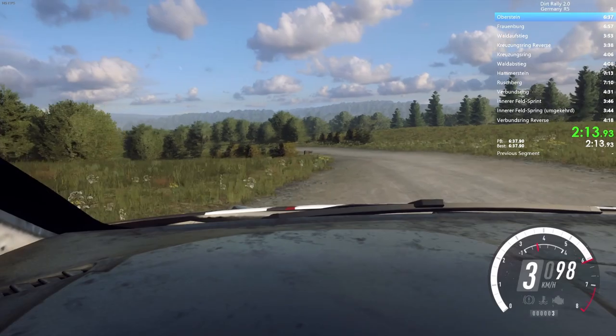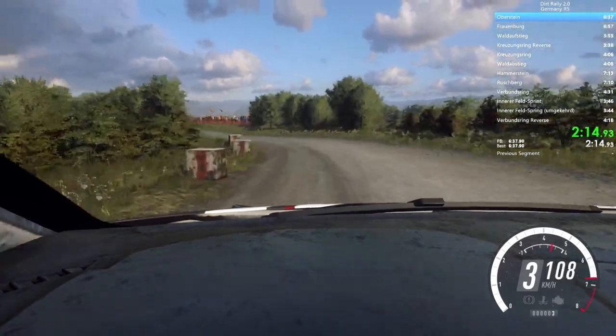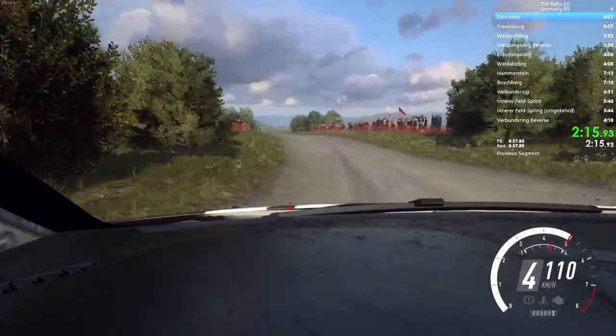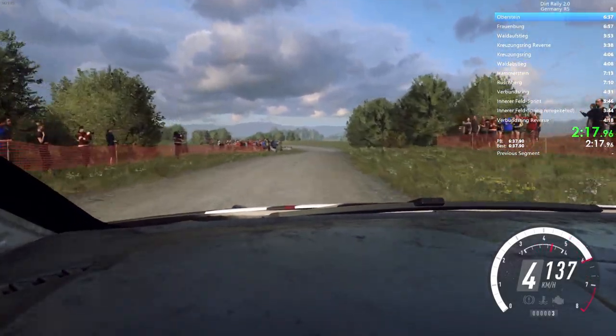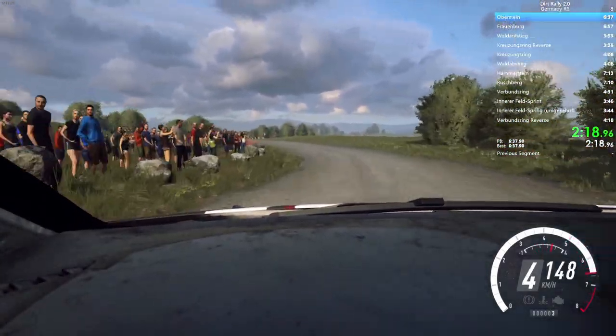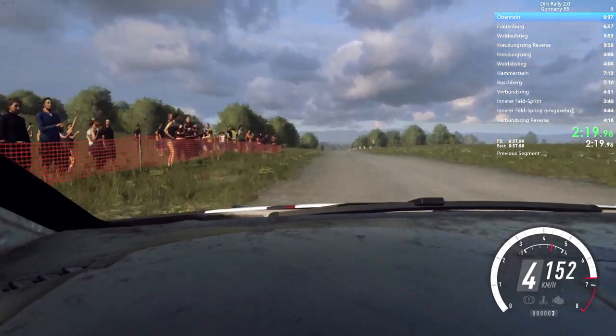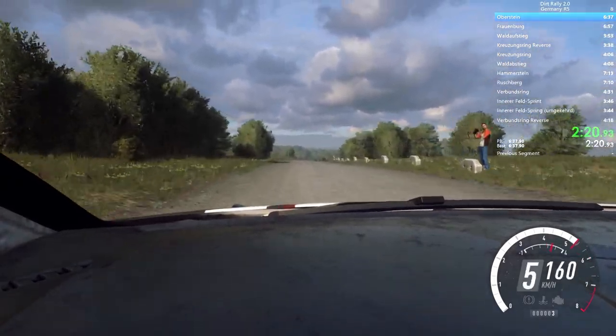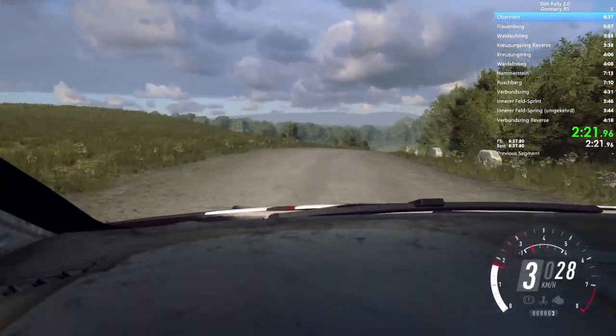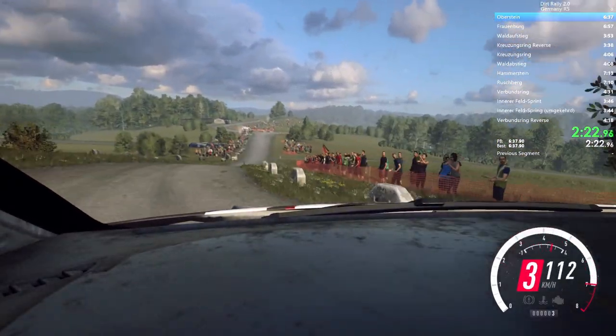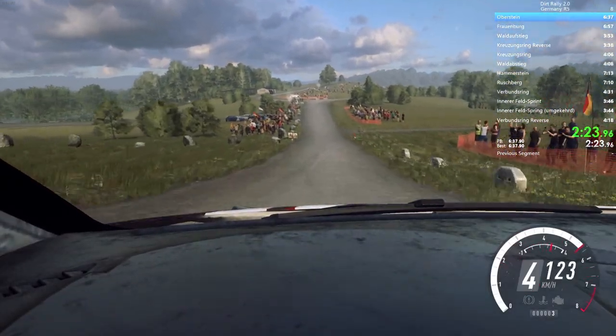Keep right, to keep right to the 50, 6 left, 100, 4 right, tightness, over crest, 120, turn, 3 right, tightness.